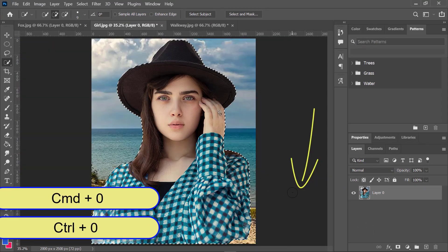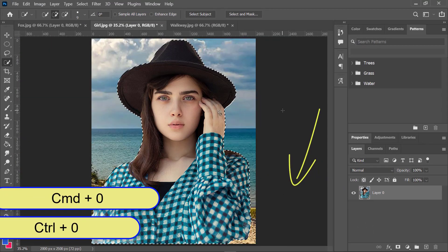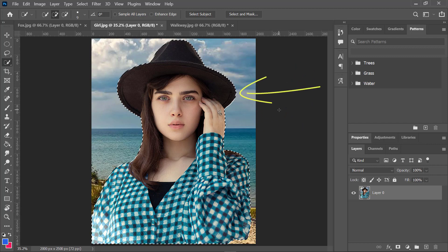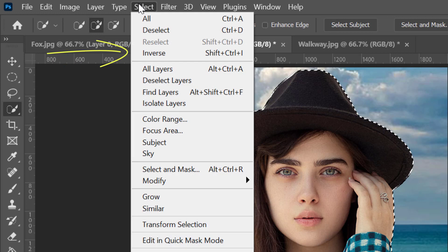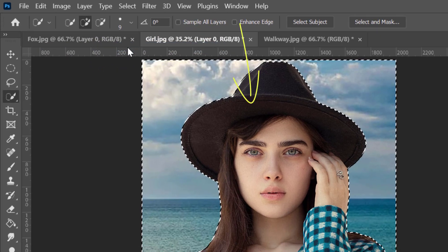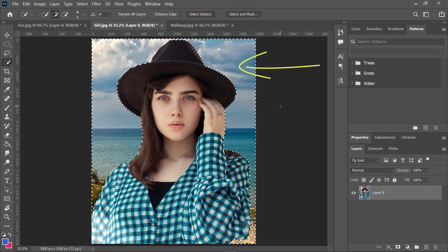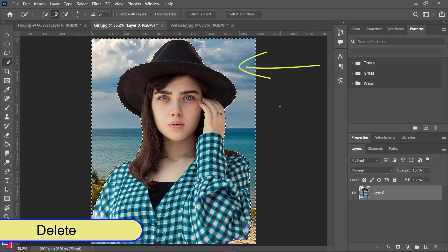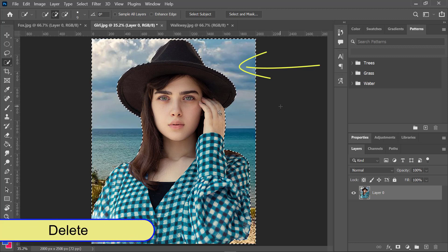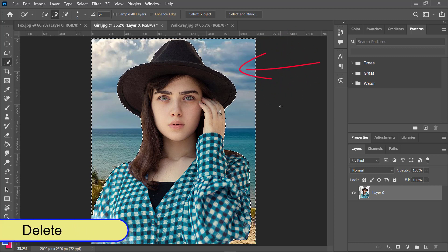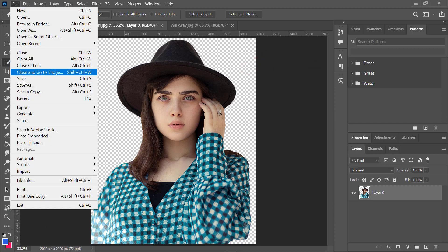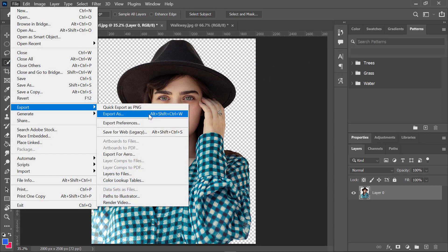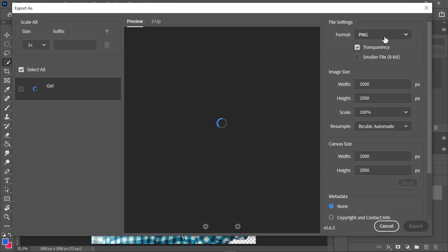Press Ctrl or Command plus zero to zoom back out. Once the subject is selected, click the Select menu and choose Inverse. This will select everything else in the image instead of the subject. Press Delete on your keyboard and the background will be removed, leaving the subject with a transparent background. Press Ctrl or Command plus D to deselect the selection. As in the previous method, you can export the image as PNG so you can overlay it or add it to another image.